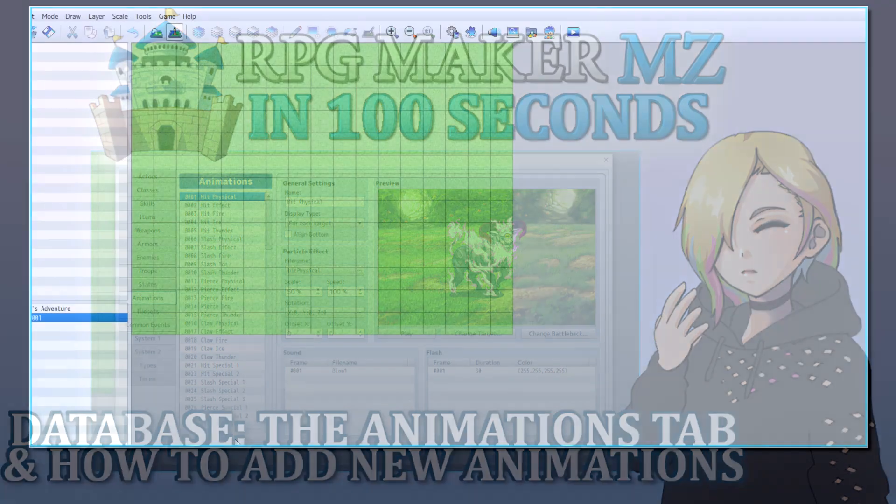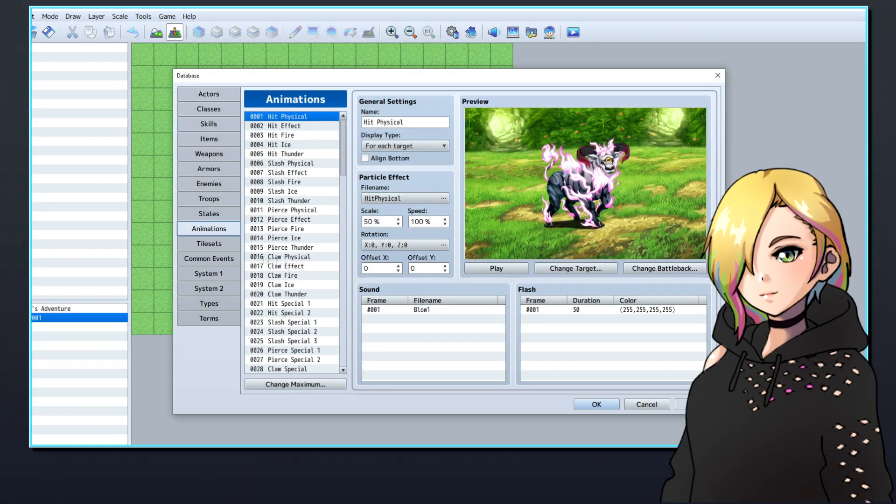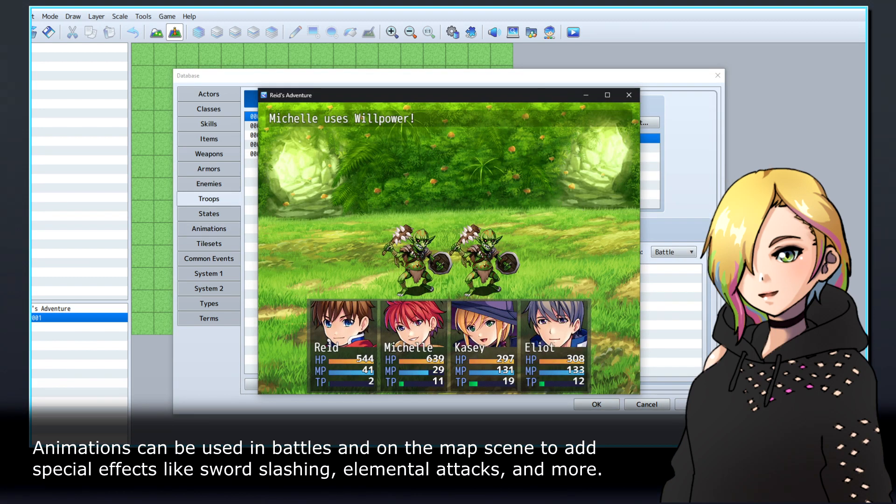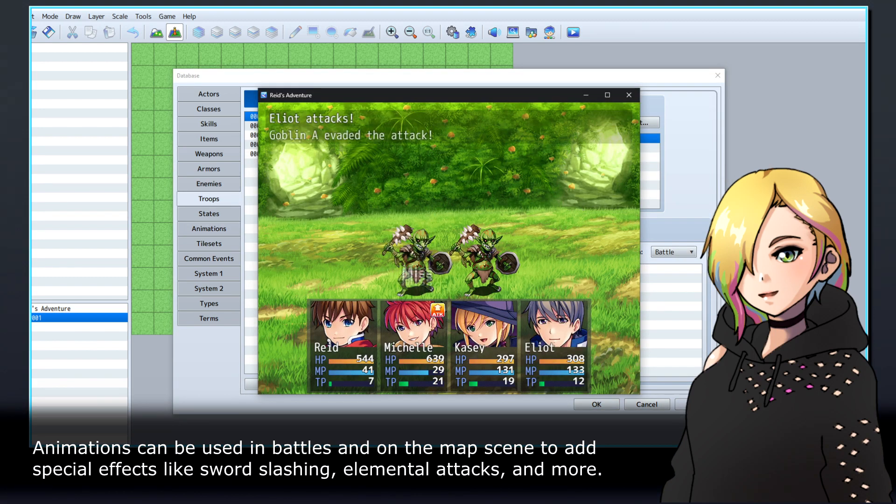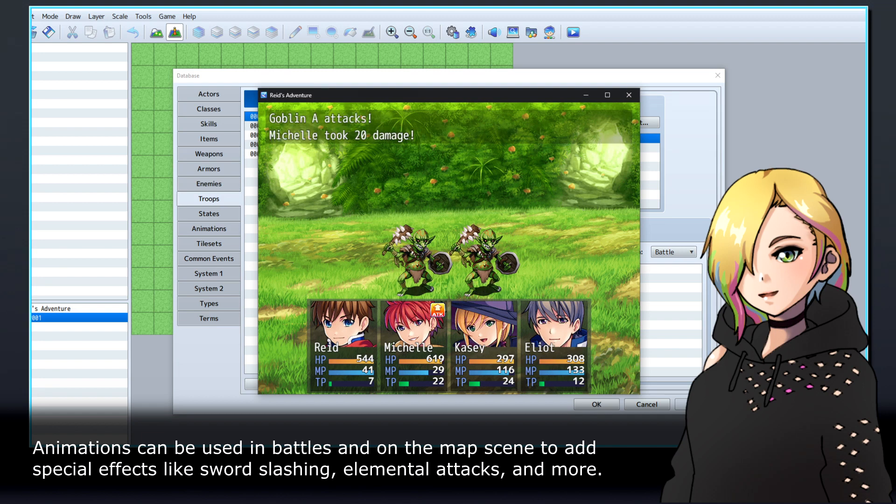We're going to look at how to add and customize animations in RPG Maker's database. Animations can be used in battles and on the map scene to add special effects like sword slashing, elemental attacks, and more.